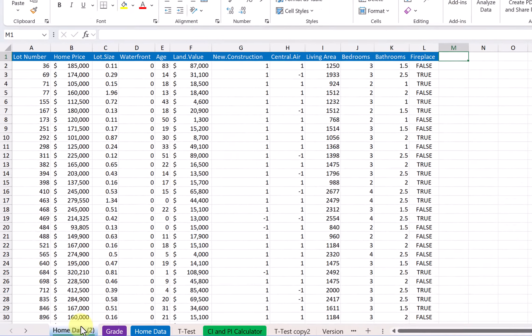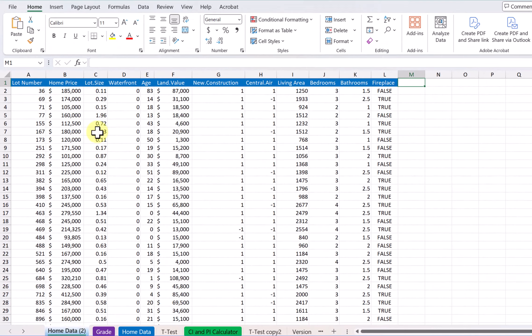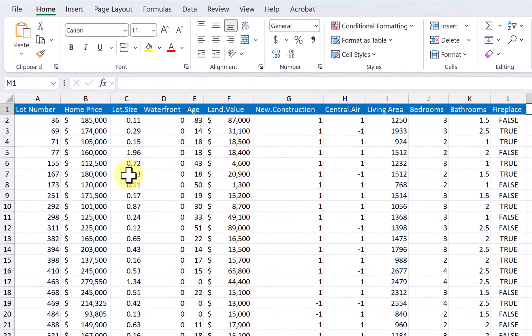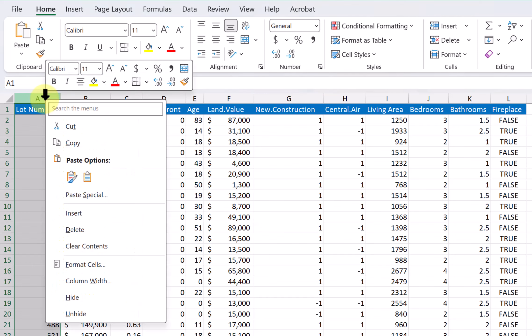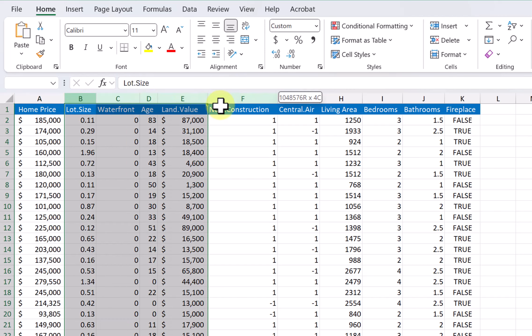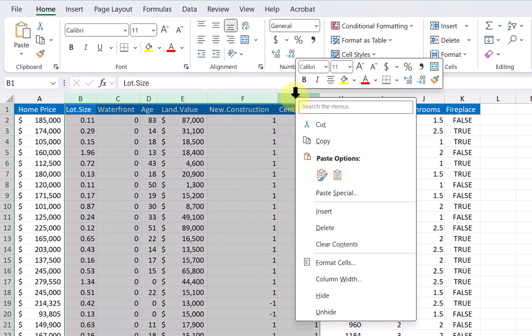Now I'm on this copy, and what I'm going to do is just delete all of the columns that I don't need. I don't need lot number, so I'm going to delete that. I do need home price. Lot size, waterfront, age, land value, new construction, central area. I don't need any of those columns, so I'm going to delete those.